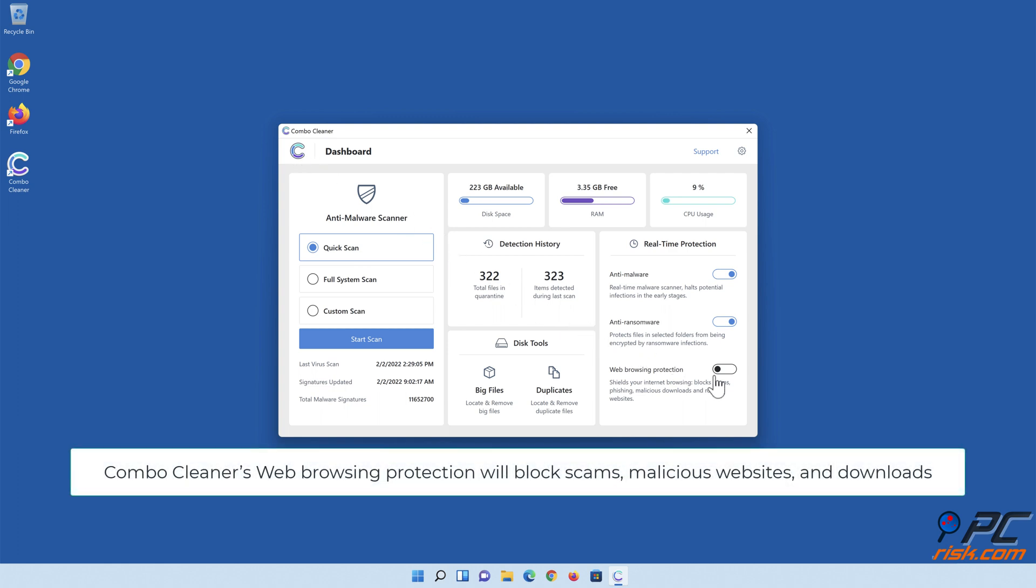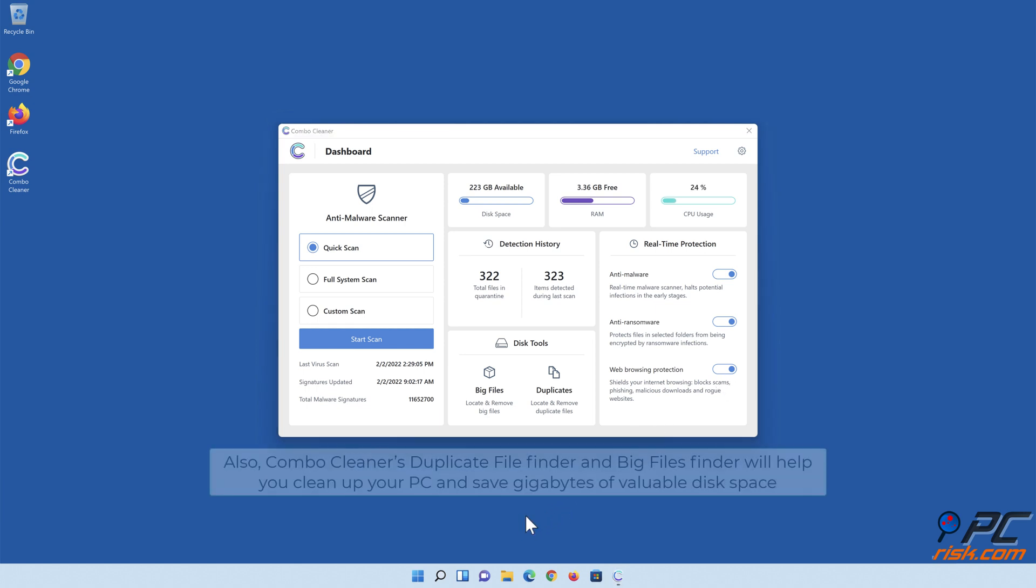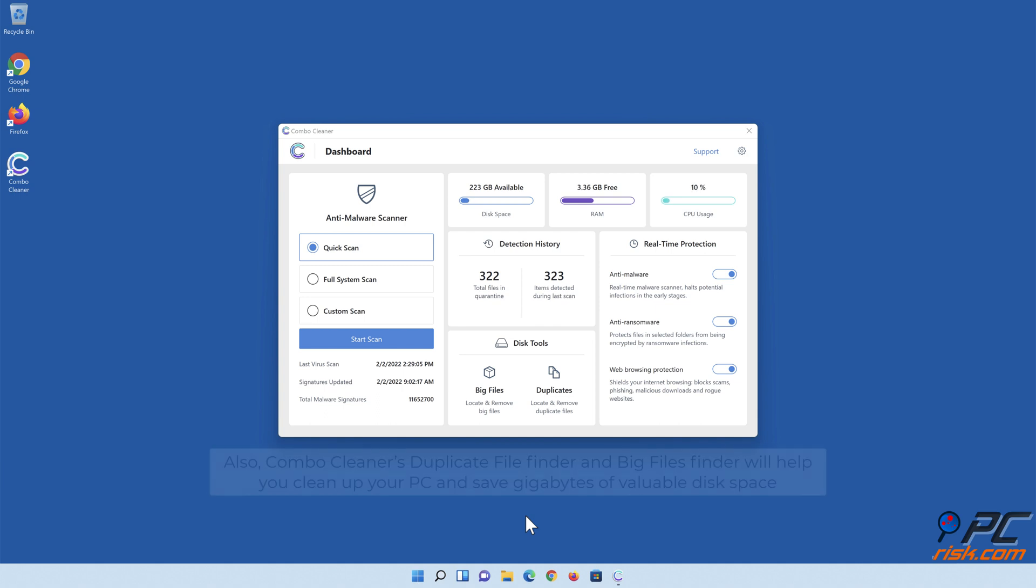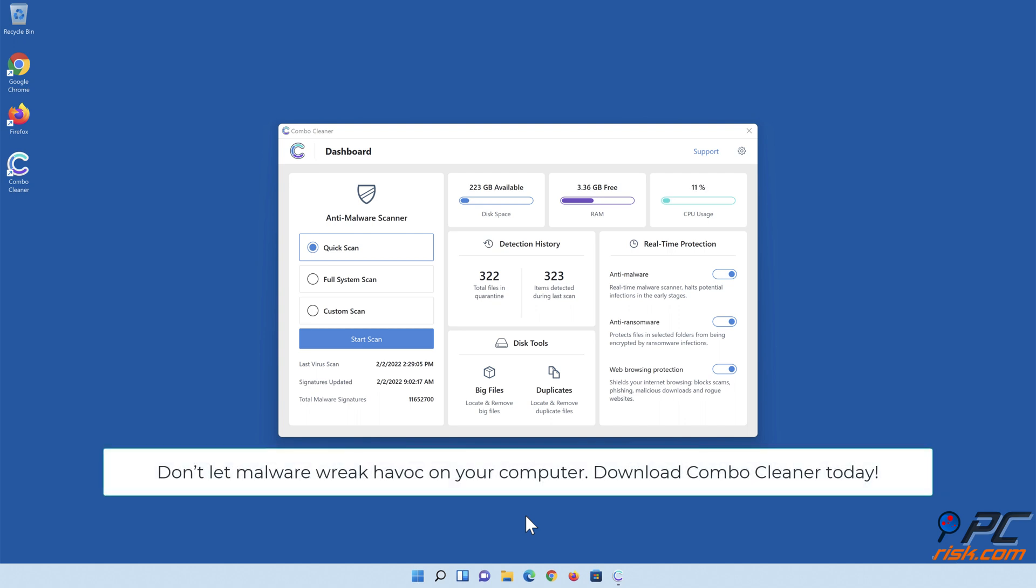Combo Cleaner's web browsing protection will block scams, malicious websites, and downloads. Also, Combo Cleaner's Duplicate File Finder and Big Files Finder will help you clean up your PC and save gigabytes of valuable disk space. Don't let malware wreak havoc on your computer. Download Combo Cleaner today.